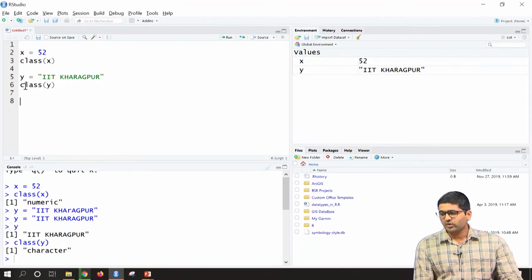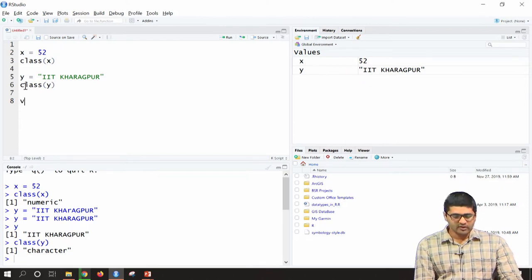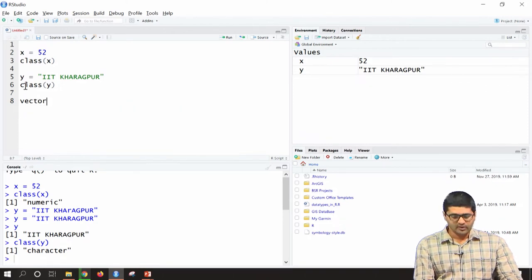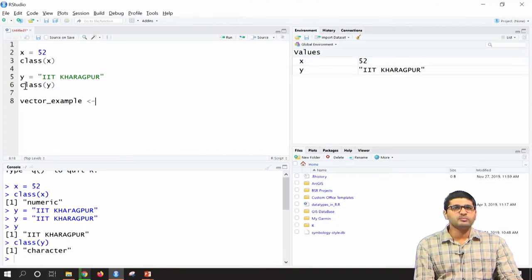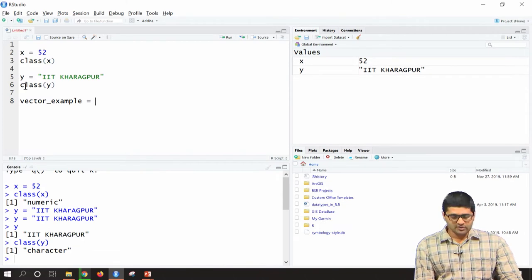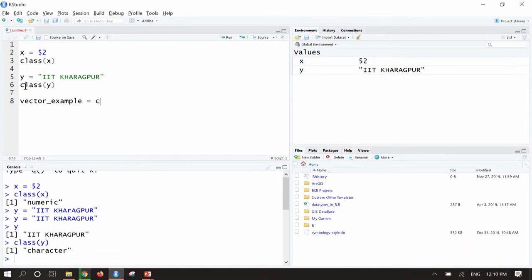Next, we will try to create a vector in R. A vector is created using the c() command. For example, type vector_example = c(1, 2, 3, 4) to create a numeric vector, then run it with Ctrl+Enter. Now a vector has been created.